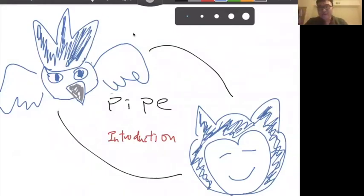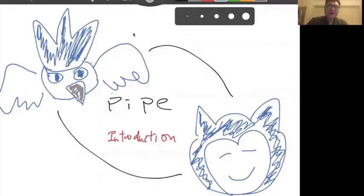Hello everyone, welcome to the class. Today we are going to talk about a pipe — what's a pipe and how to use it.